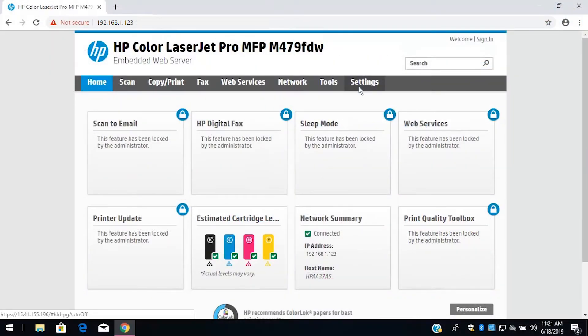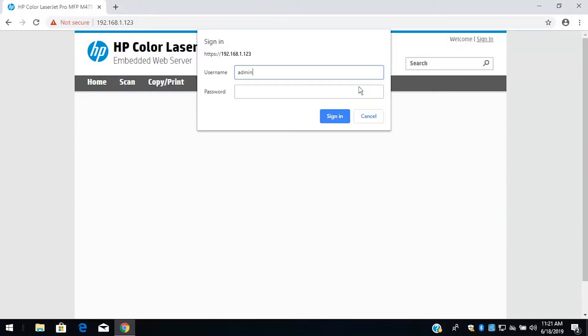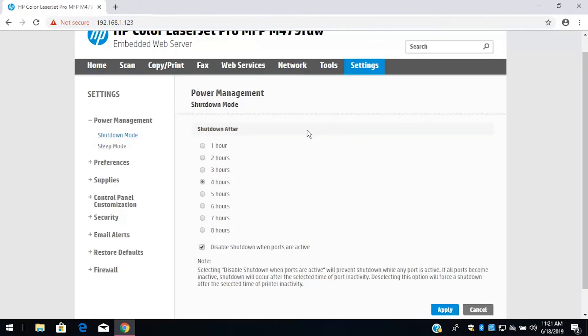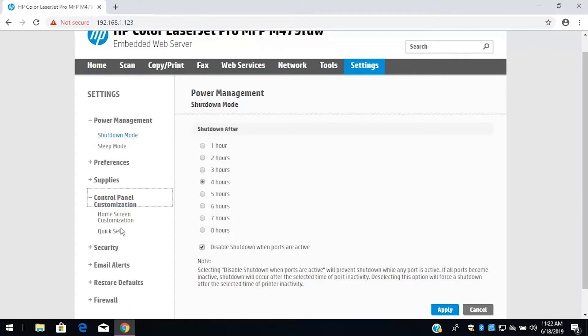Select the Settings tab. If prompted to sign in to the EWS, sign in using an administrator account and then select Sign In. Select Control Panel Customization, and then select Quick Sets.